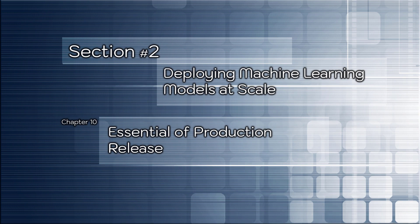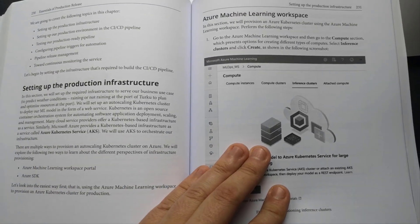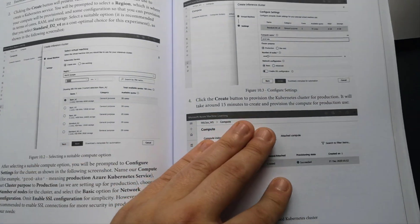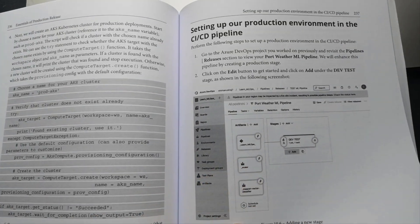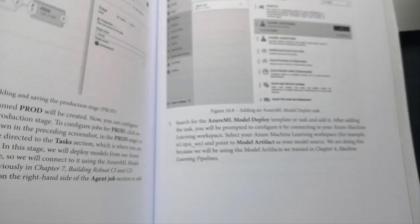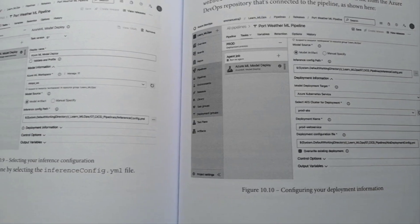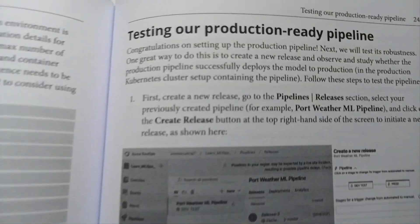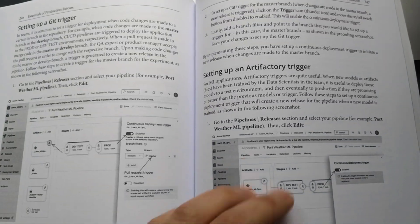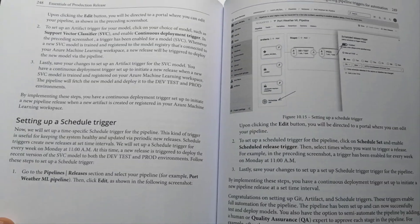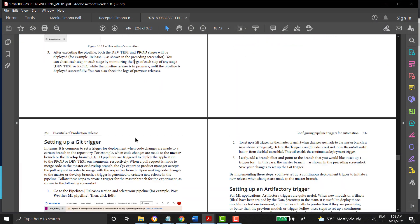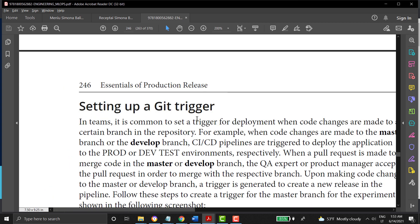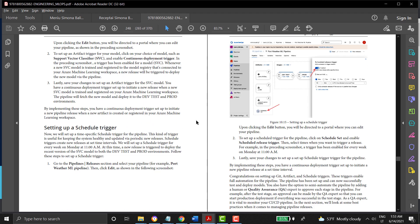Chapter number 10: Essentials of production release. I think before opening the chapter you should bring some specific knowledge from chapters before. Here the author talks about continuous integration and continuous delivery (CI and CD pipelines) and how to set up a production environment to serve your tested and approved machine learning models to the end users. You will set up the required infrastructure for CI/CD pipelines production environment, manage processes for production deployments, manage production releases, and perform related tasks. By learning about the fundamentals of CI/CD pipelines, you will be able to develop, test, and configure automated CI/CD pipelines for your use case or for the business. In the chapter you will remember the Git functionality and set up your Git trigger, artifactory trigger, and schedule trigger. This chapter will close section number two.